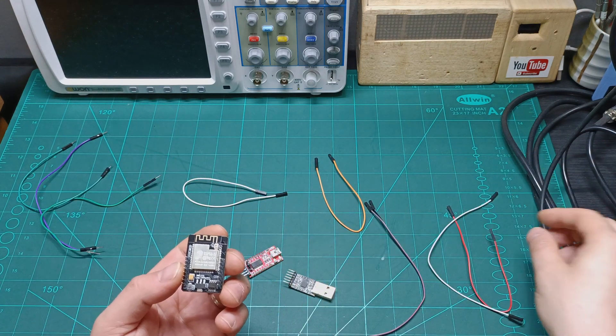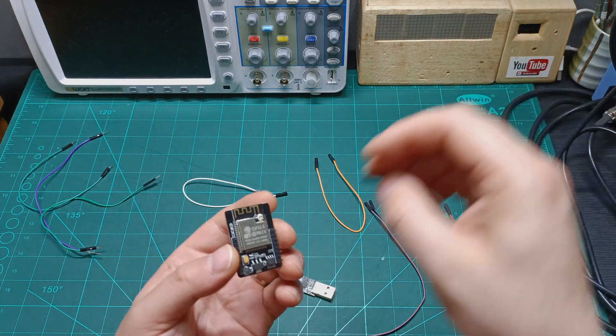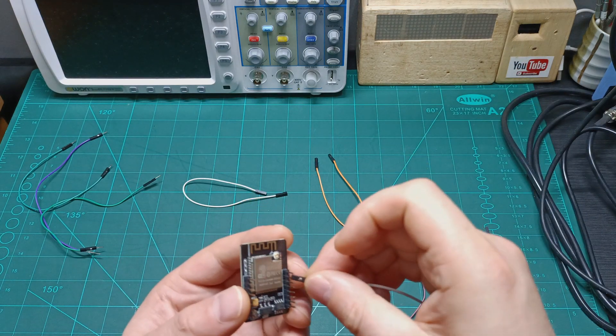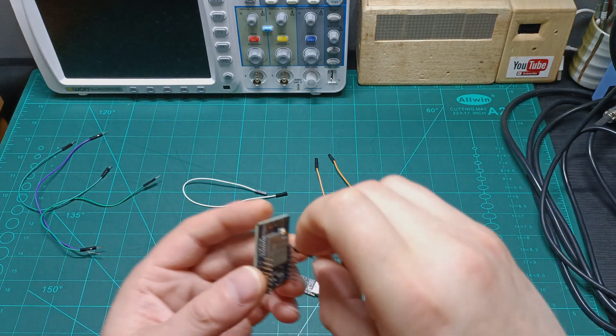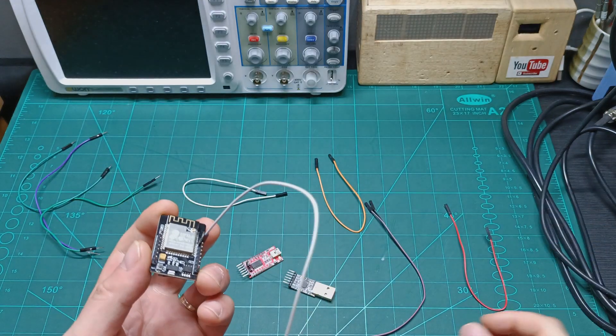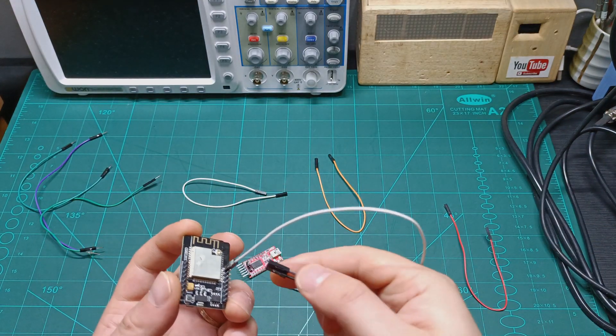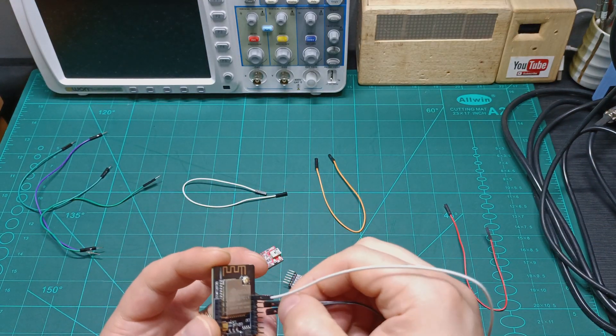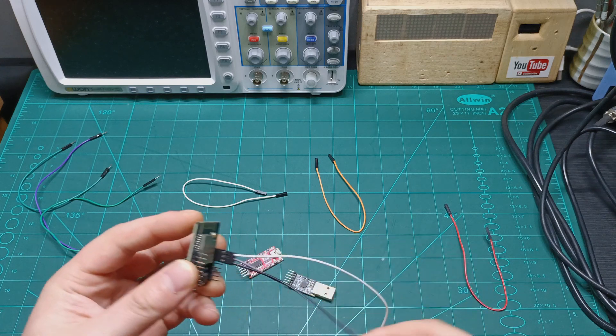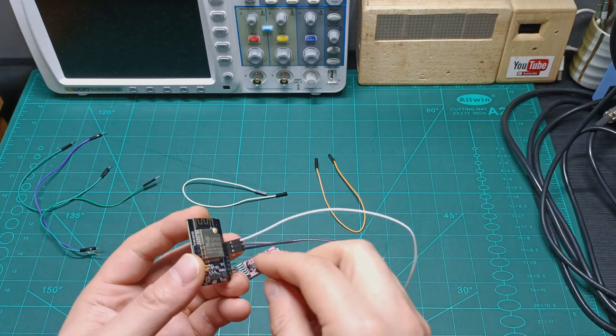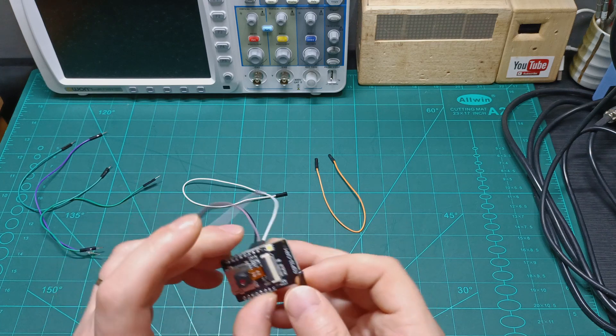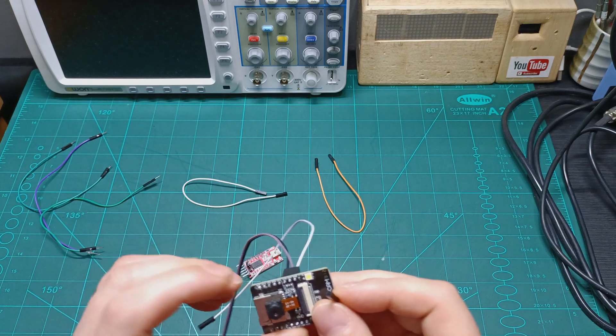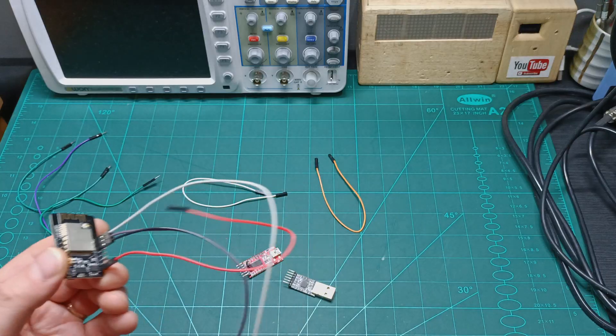Let's connect the ground, which is the white one here. Then we are going to use the RX, the purple, TX, the black, and then the red, which is the positive 3.3 volts, which is the last pin over here.